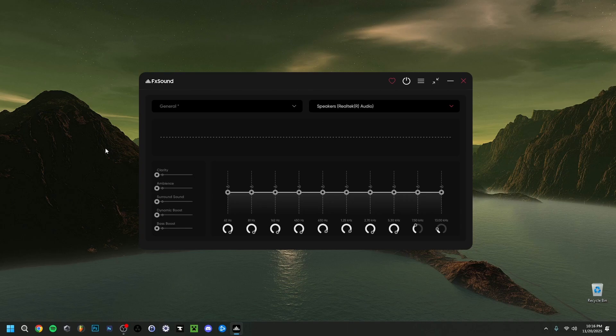The previous video on my channel shows you how to download and install FX Sound. In case you don't have it yet or were running into any problems, you can check that out — it will be up in the right corner here.